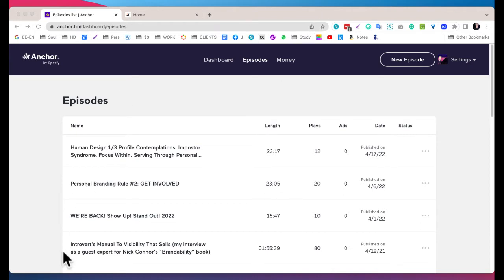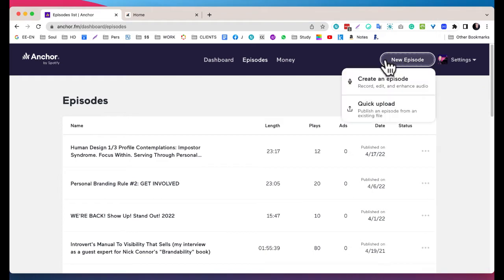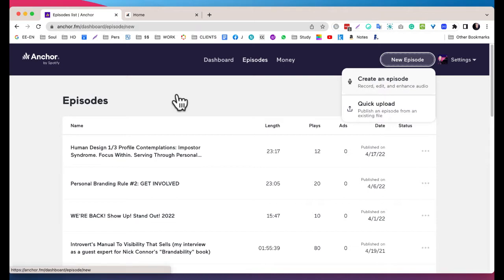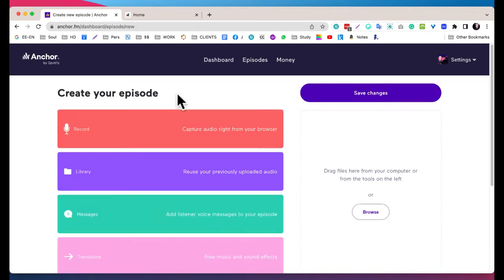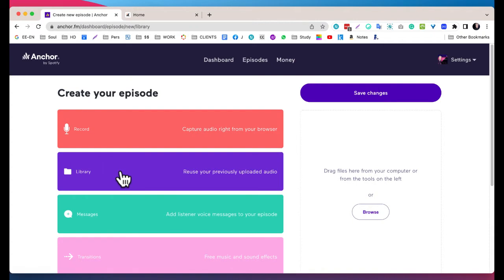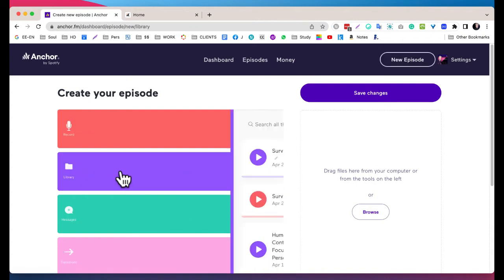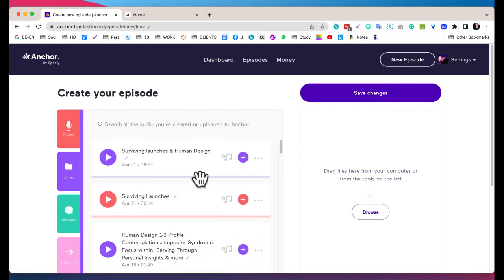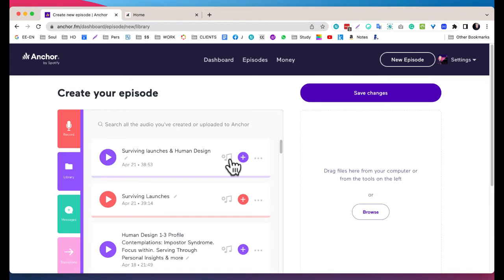Let me just very quickly go into Episode, New, Create an Episode. I actually recorded the files, so there is an option to record here. I can literally talk into my microphone, and there's also a library of everything that you've used before.